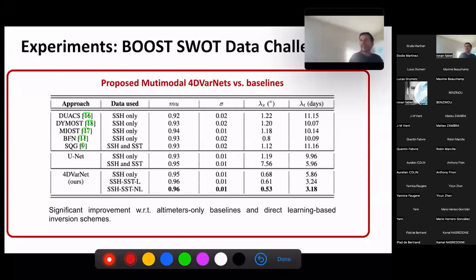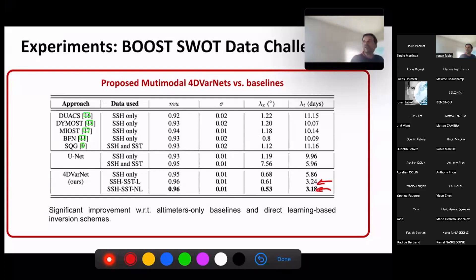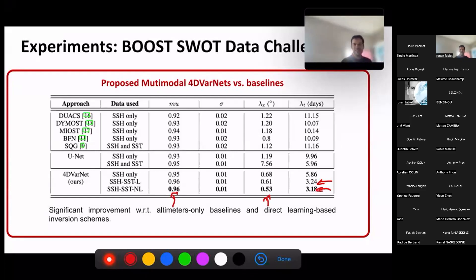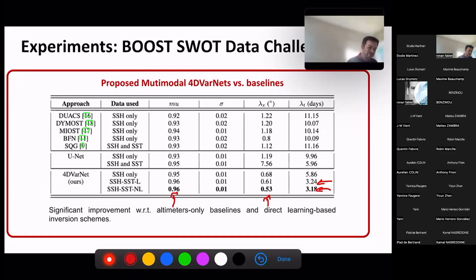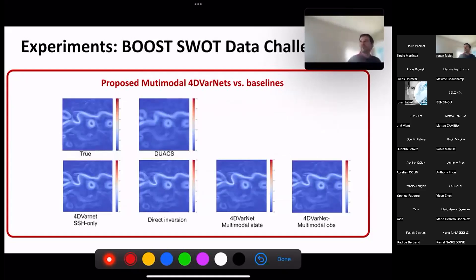Here is a recap using the BOOST-SWOT metrics for comparison. With both linear and nonlinear multimodal observation versions, we improve over the baseline on the MSE score as well as on spatial and temporal resolution. We reach close to 3 days in temporal resolution and approximately 0.5 degrees in horizontal scale for this Gulf Stream configuration.